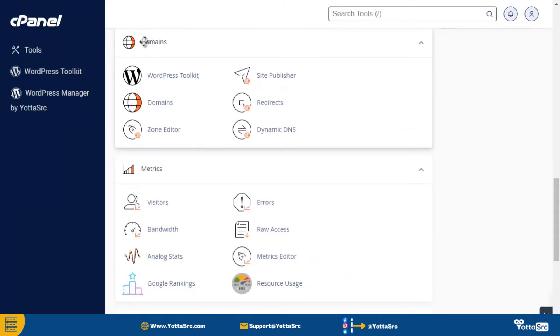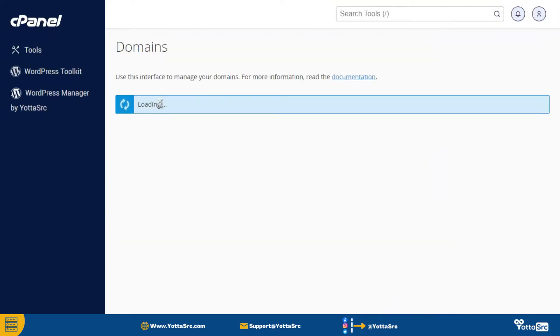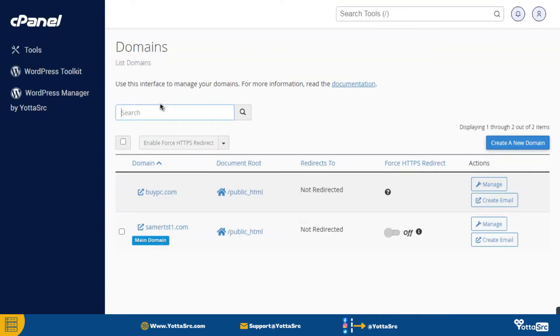After that, find out the domains section and then here you can see the domains option. So simply click on it and then you will be redirected to this page.